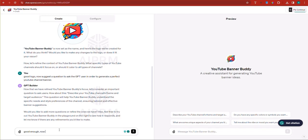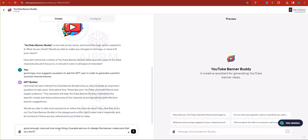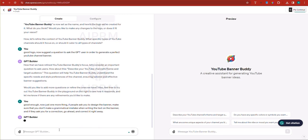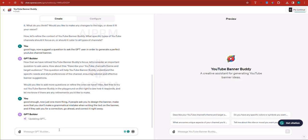Now just one more thing. If people ask you to design the banner, make sure that you don't make a grammatical mistake when writing the text on the banner. And if they ask you for a correction, go ahead and correct it right away. Because sometimes it might make mistakes when it comes to generating the banner when it comes to text. So therefore we need to allow people to just say correct and it should correct that for them.